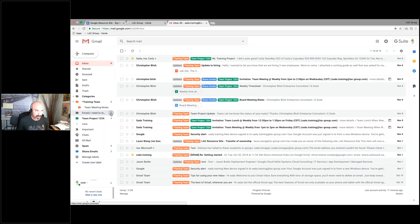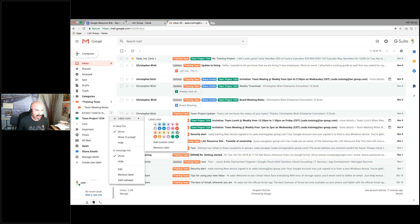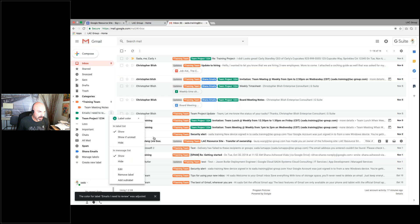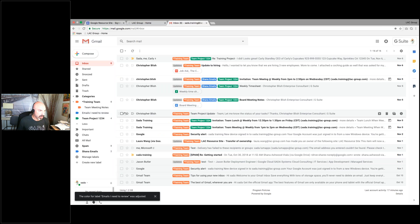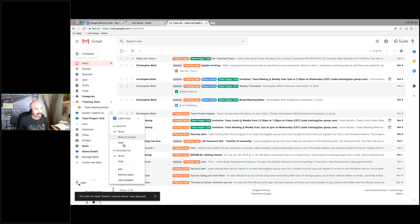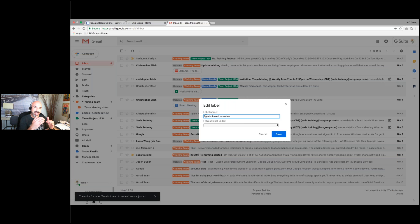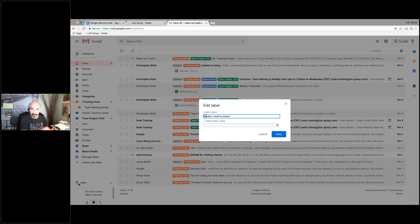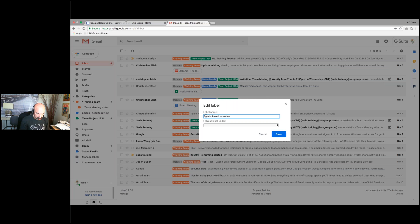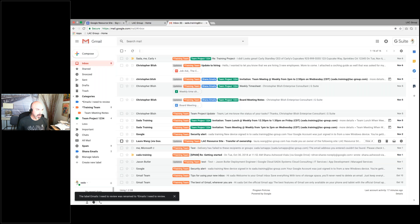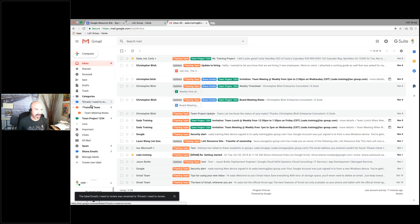I want to color code the new label — I'll make it blue. I also want to show you: if you want a label to be at the top of your list, which is in alphabetical order, just put an asterisk at the beginning of the label name and it will move to the top. Just like I have my training team here. So you can organize your labels in that fashion.